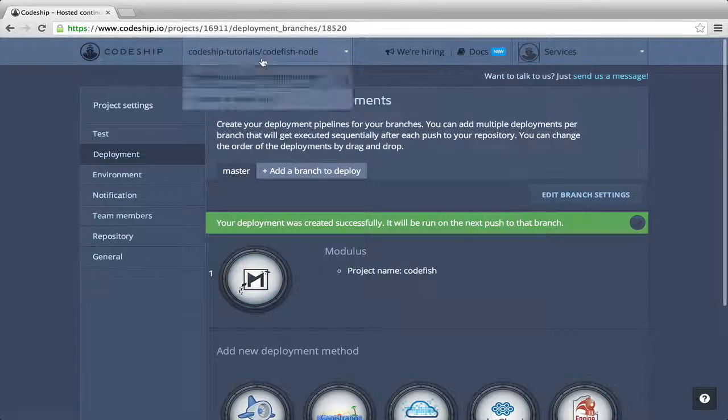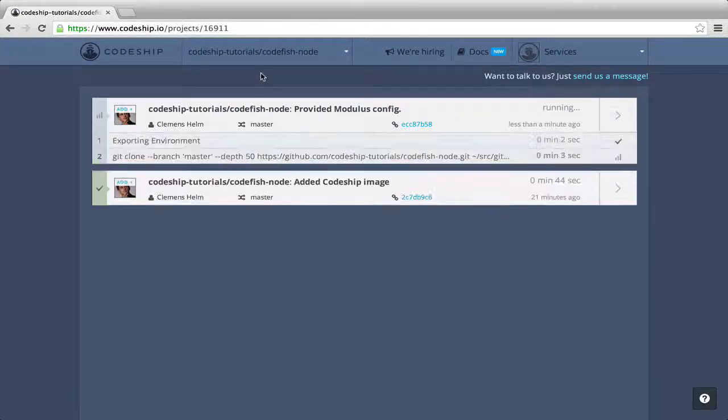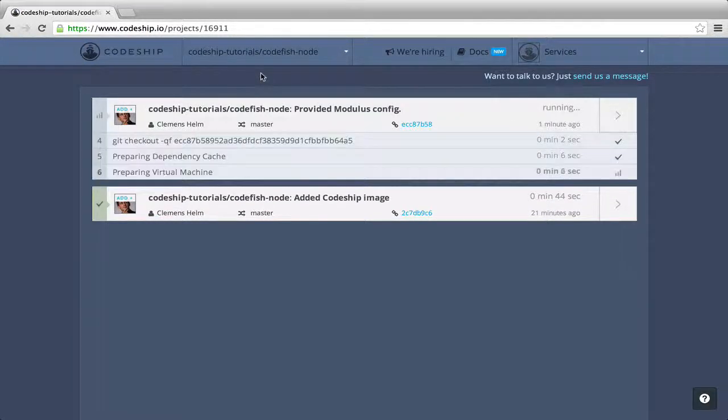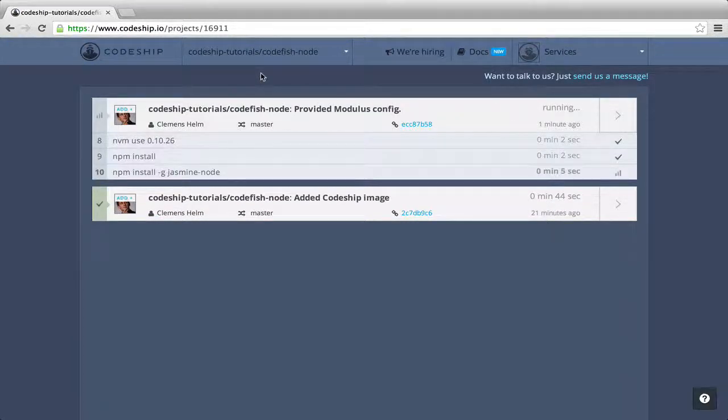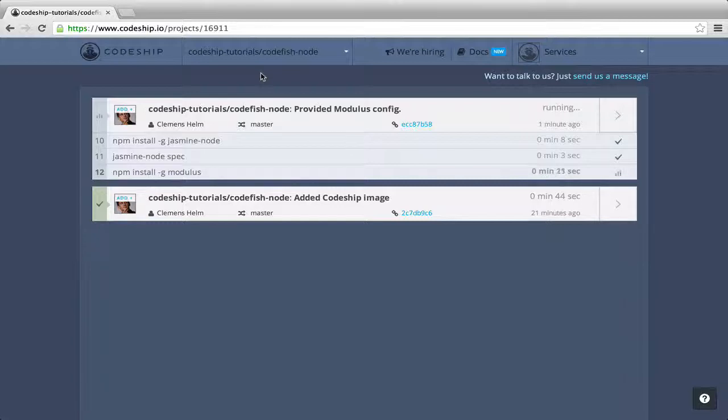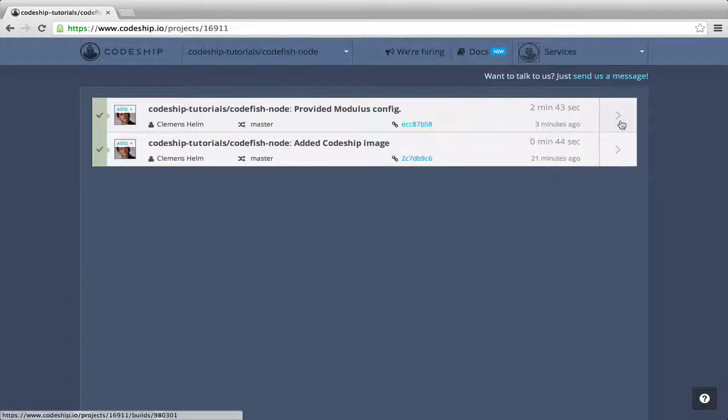Let's go back to our project overview. I will fast forward until the build is finished. After the commands we already know from our first build, our application also gets deployed to Modulus now. And about two minutes later, our application is online.